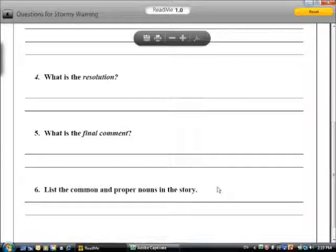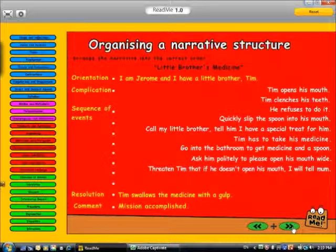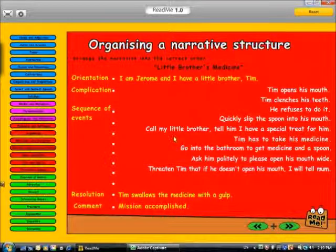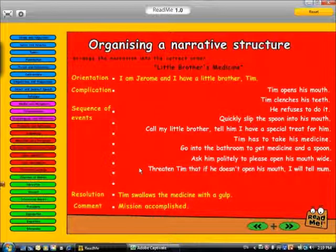Organising a narrative. In this case, we have to drag into the correct spots what the complication is and the sequence of events. We'll start with the complication, which is: Tim has to take his medicine.